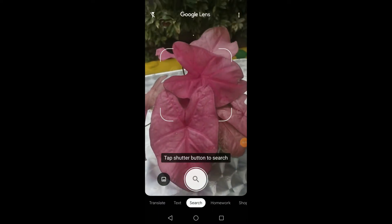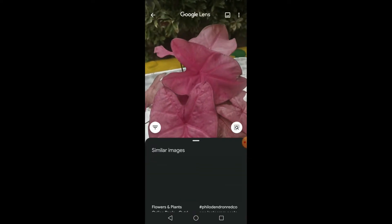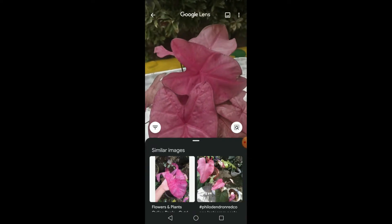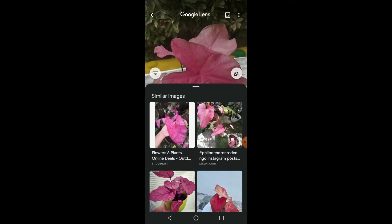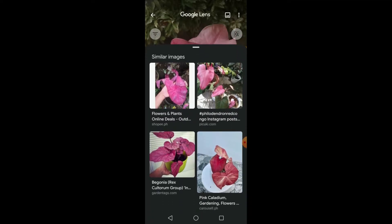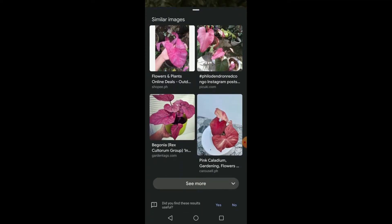So let's try Caladium and see its cousin plants. There are so many results — almost the same colors.